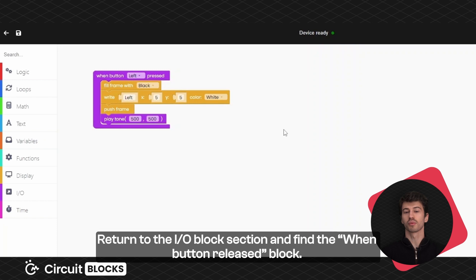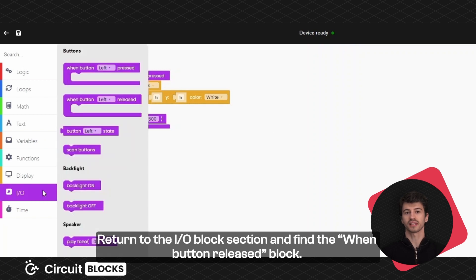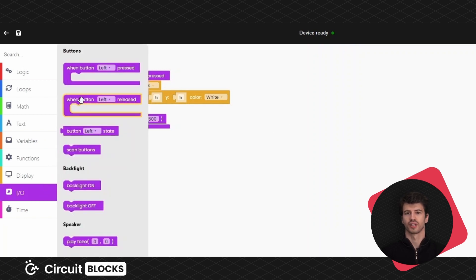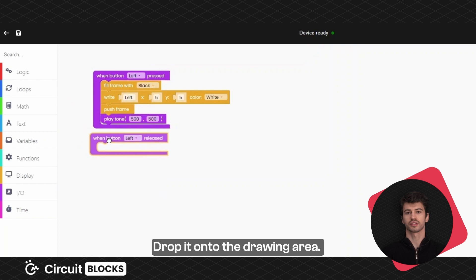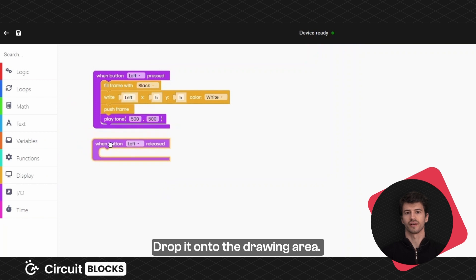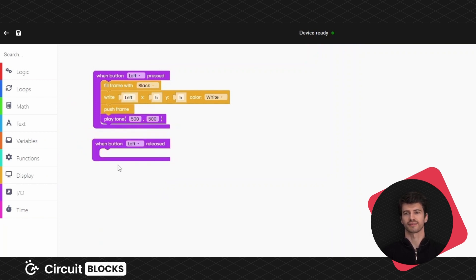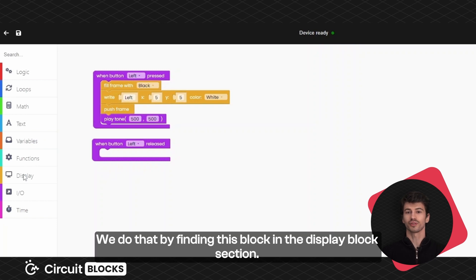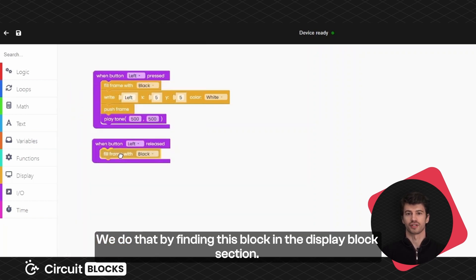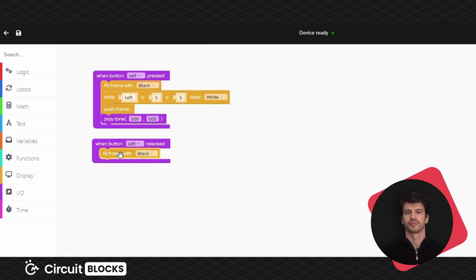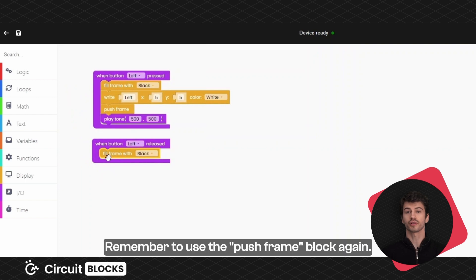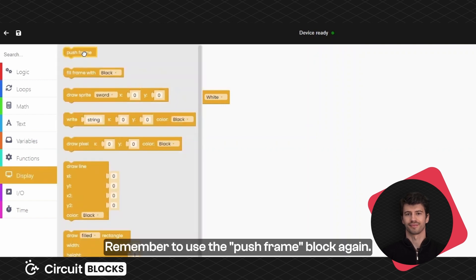Return to the I.O. block section and find the when button released block. Drop it onto the drawing area. When we release the button, we want the display to turn black. Do that by finding this block in the display block section. Remember to use the push frame block again.